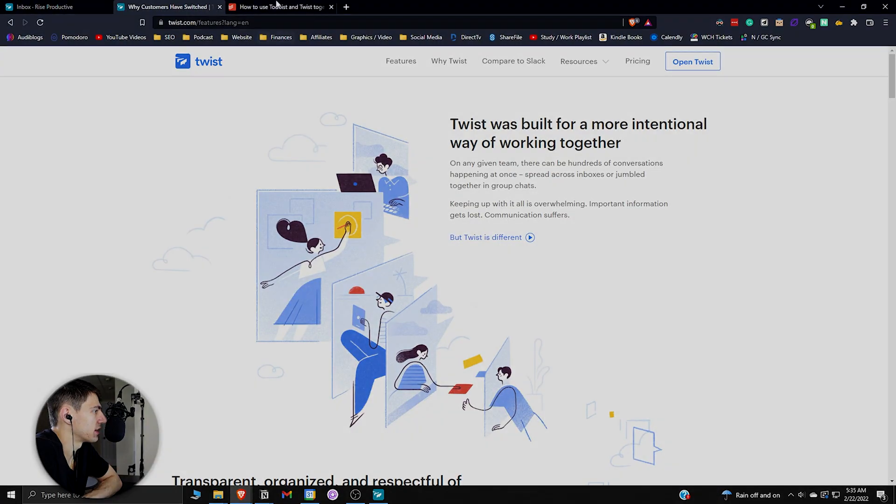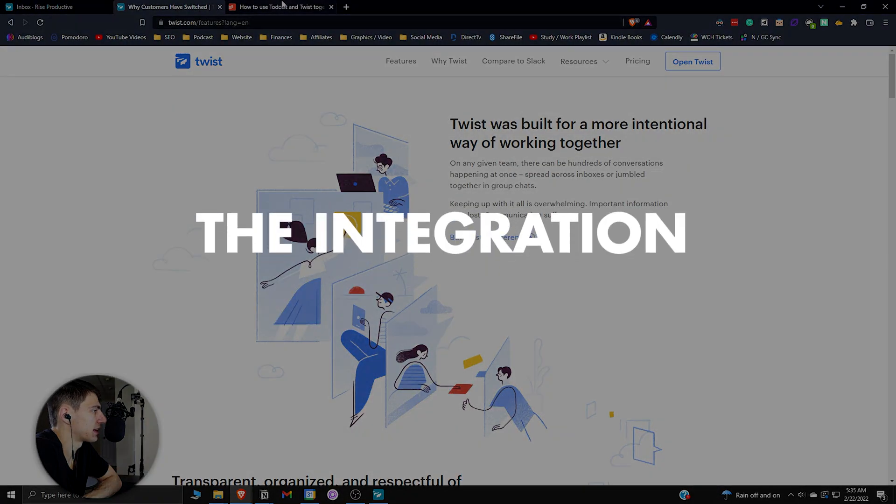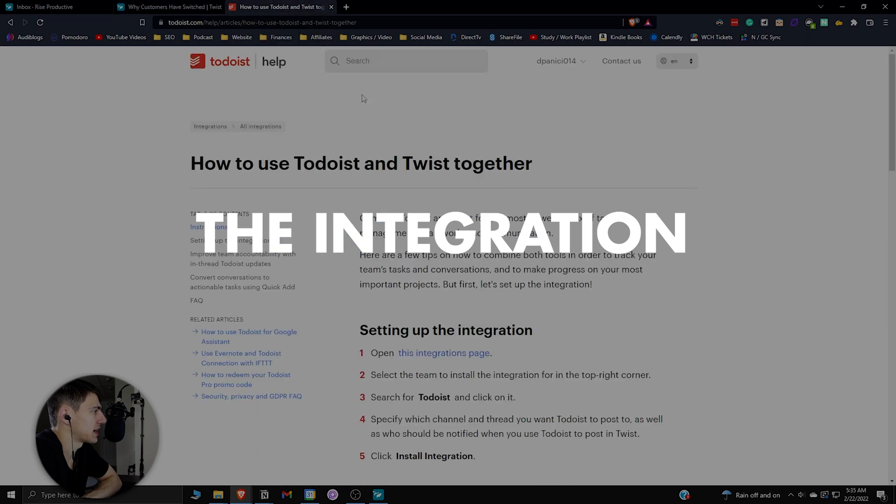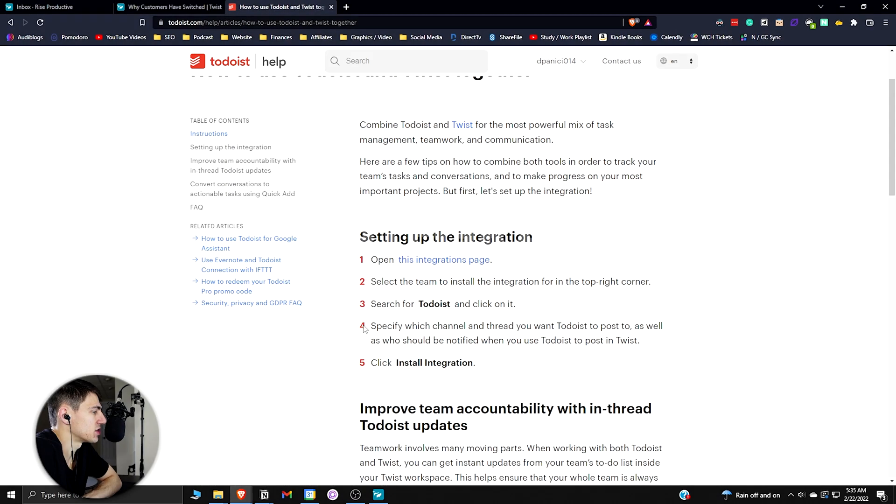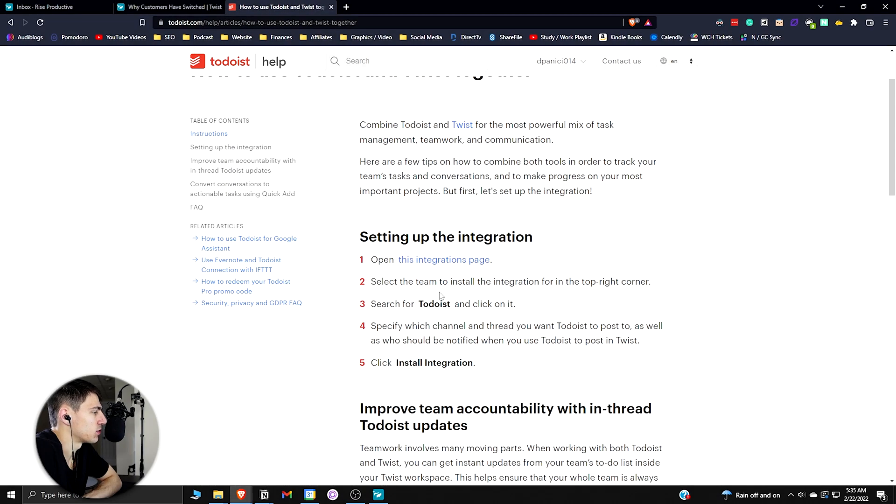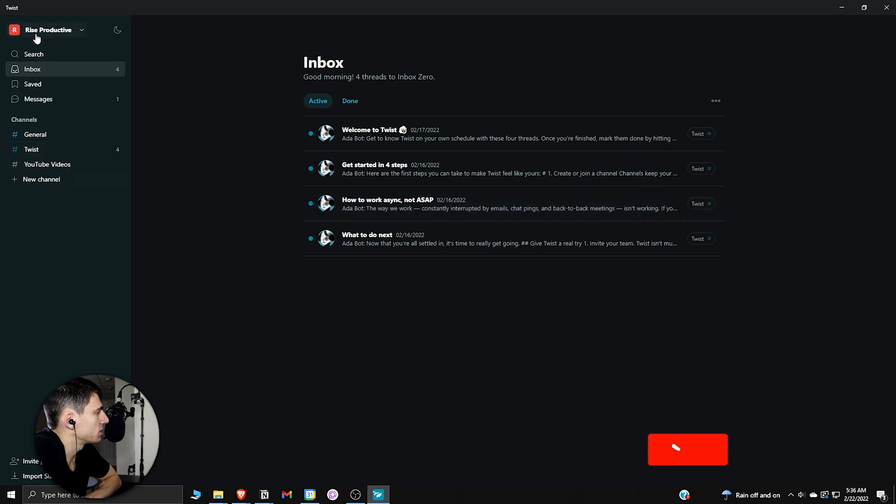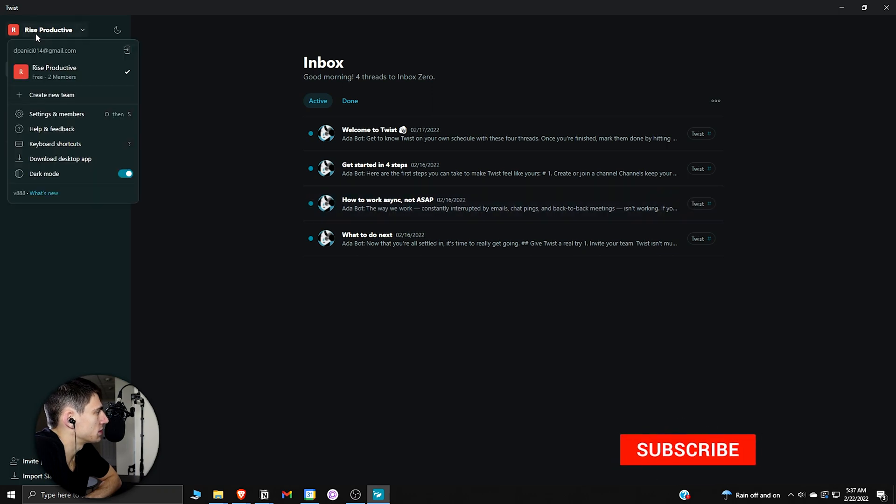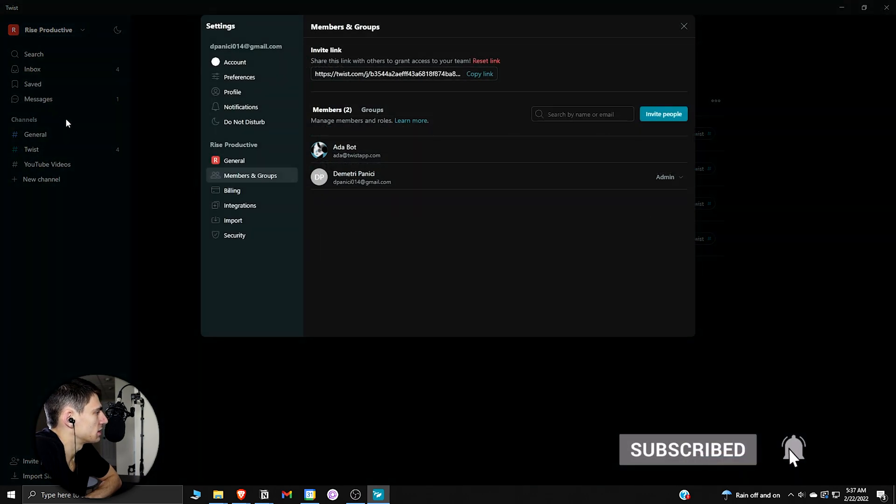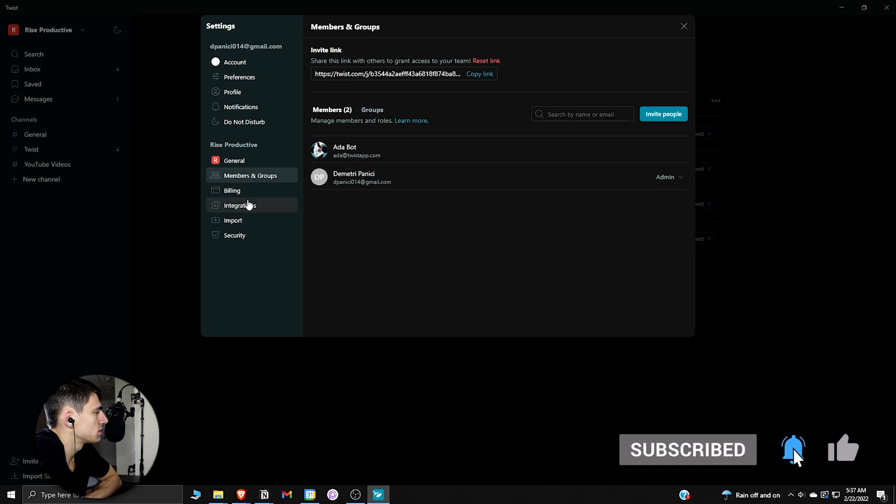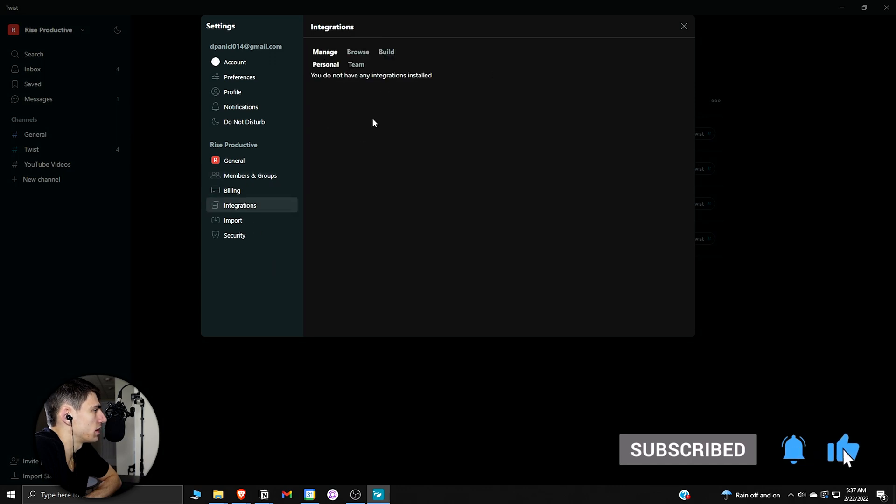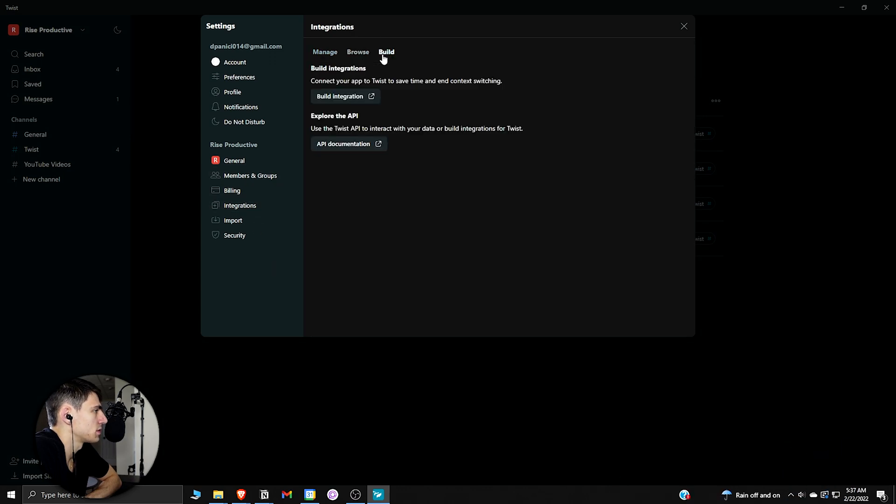Twist and Todoist used together can be a Slack killer because there's an integration that I'm going to walk through really quick. It's pretty simple and easy to have this integration. What you do is go to the top left of your Twist, press settings and members, go to integrations, and you can browse or build integrations here.